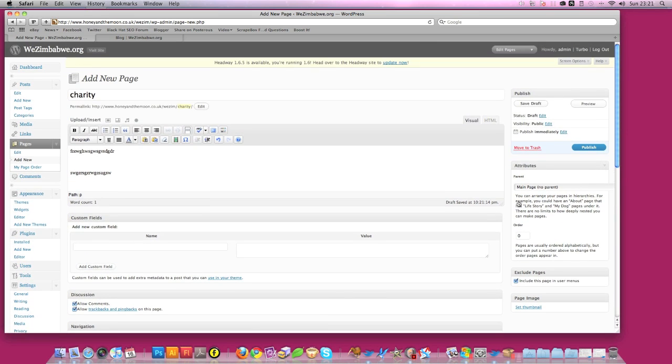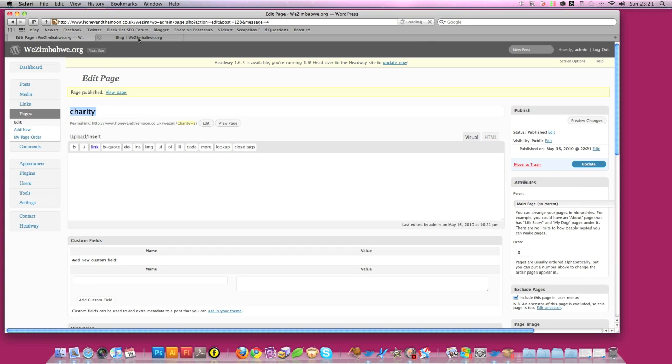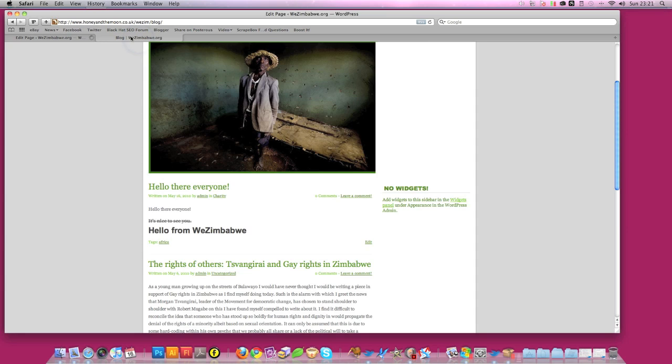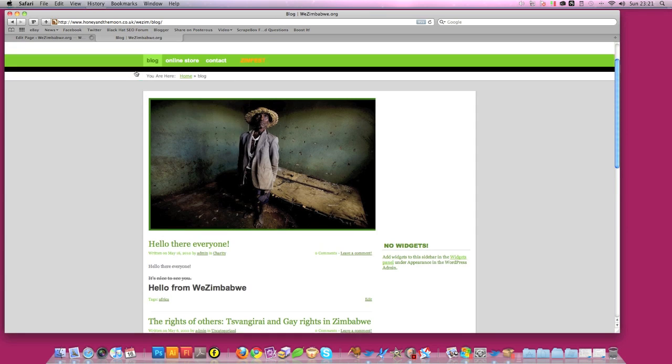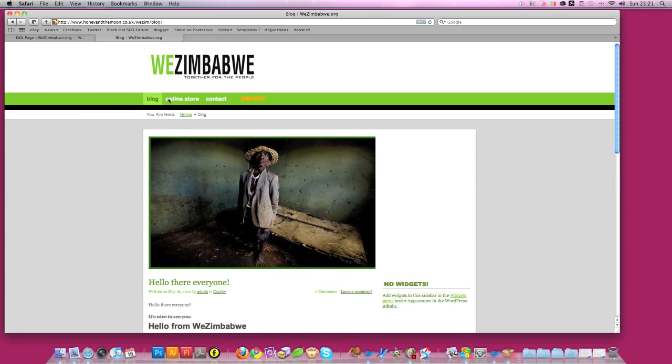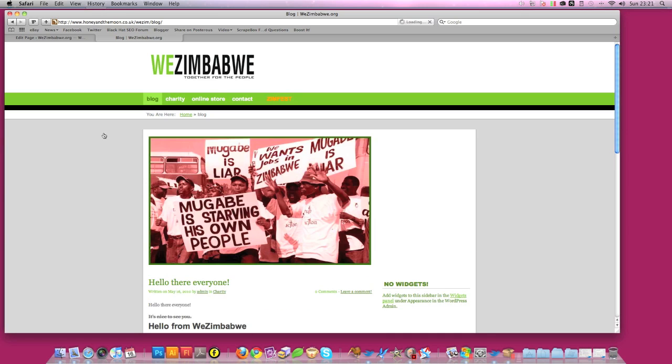And that's simply how you would do pages. Click publish, and we'll see how that looks. OK. Page published. So now we go back to the blog. Watch the banner at the top. There it is. Charity. It's added it right there.